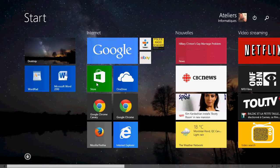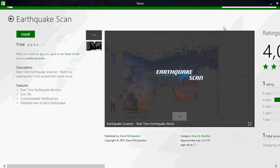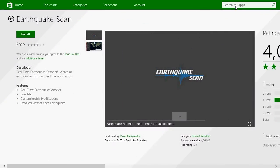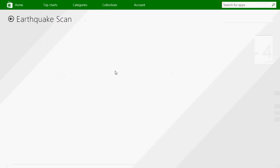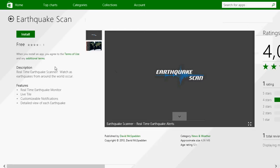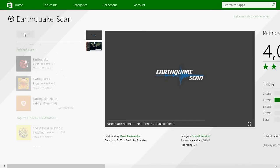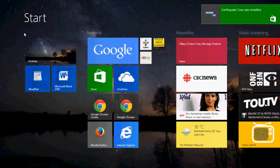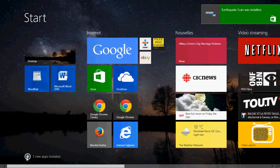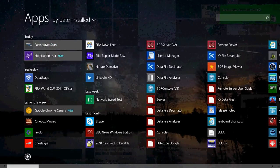Go to the Microsoft Store and in the search for apps just type 'earthquake' and you'll have Earthquake Scan come up. You can click the install button and once you have installed it you'll have that little Earthquake Scan icon.